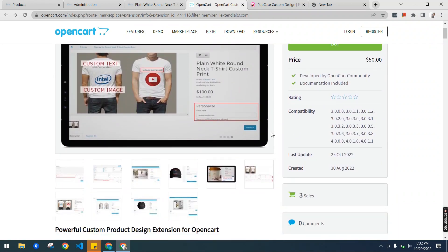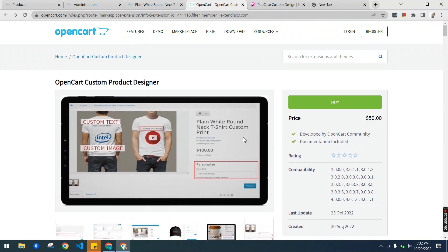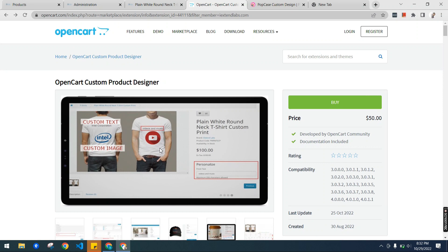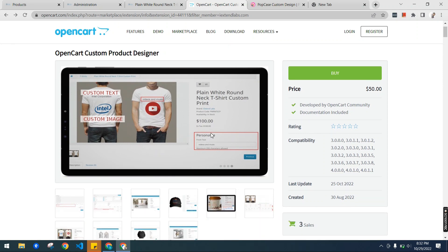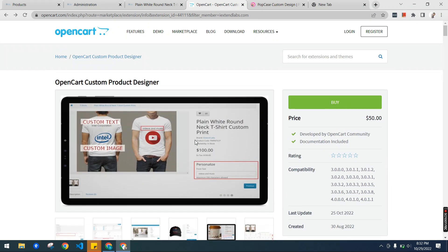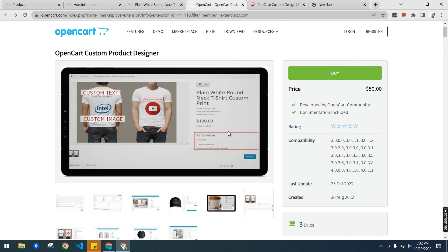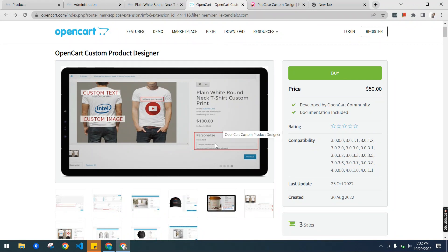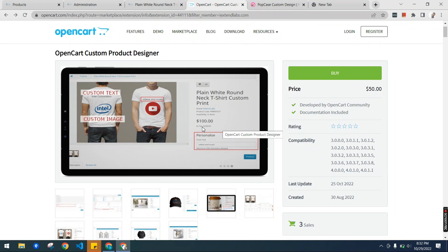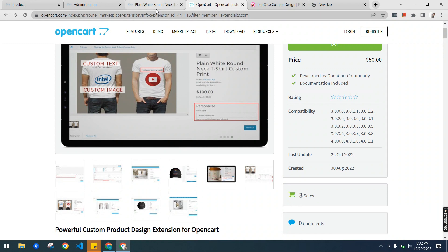I will go through some features that it provides. It's a very simple and easy-to-configure extension. We have an OpenCart product and we can add personalized options to that product using this extension. Let's first actually see the front-end demo of how a customer can interact with this designer.